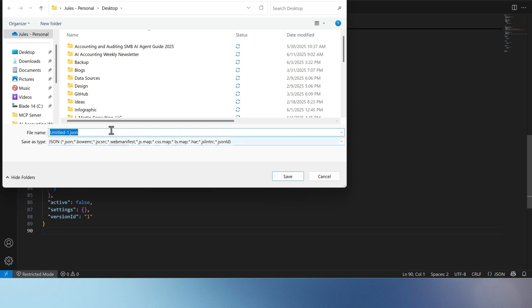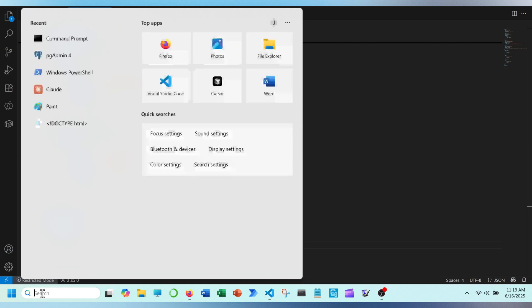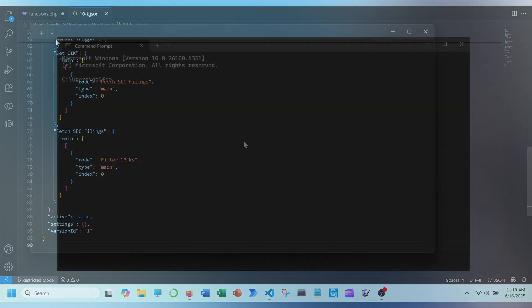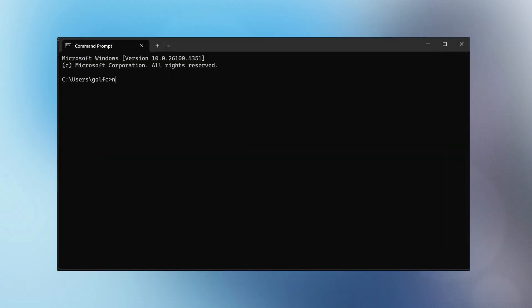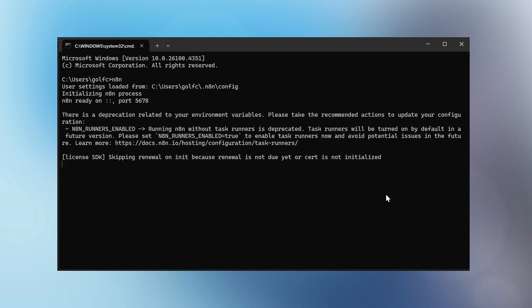Copy and paste the code into your IDE, and save as a .json file. On your PC, open command prompt and type N8N. Check out the show notes for how to download N8N on your computer.